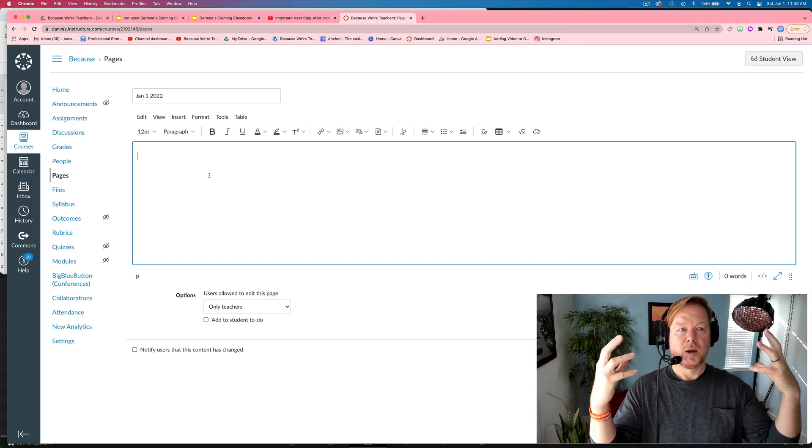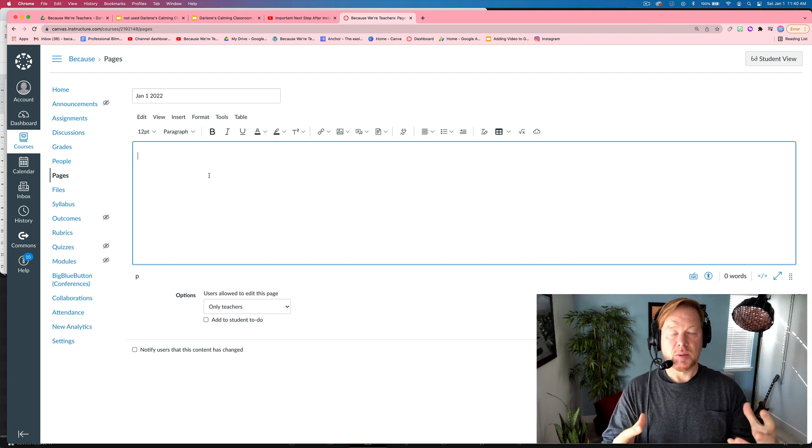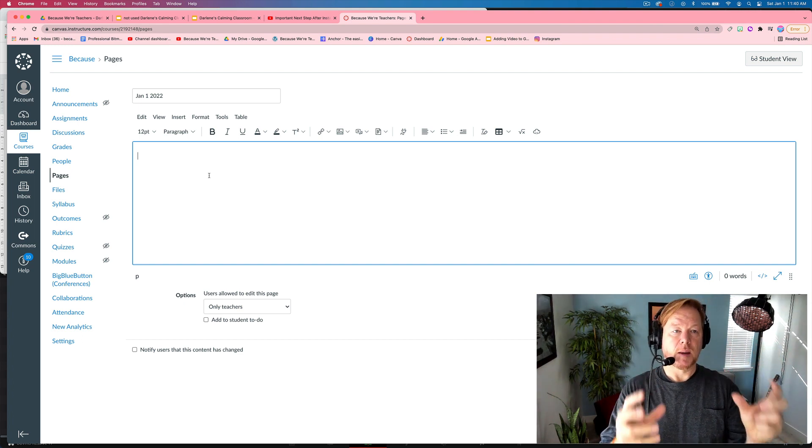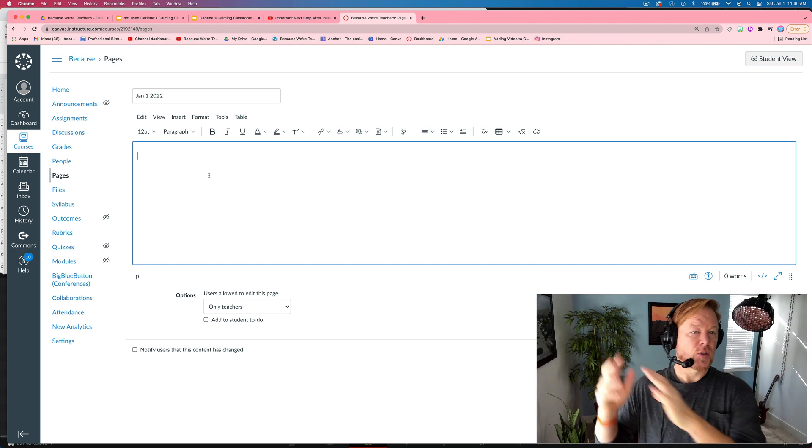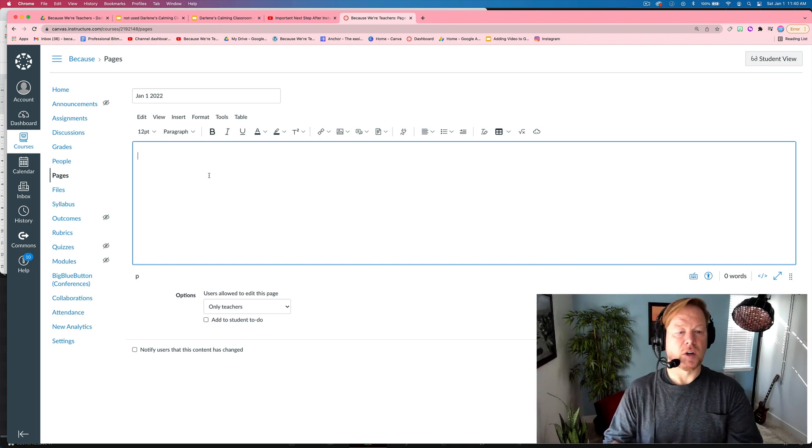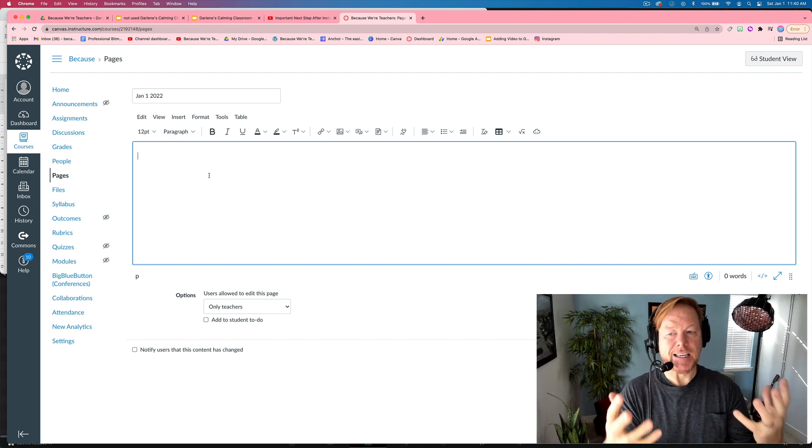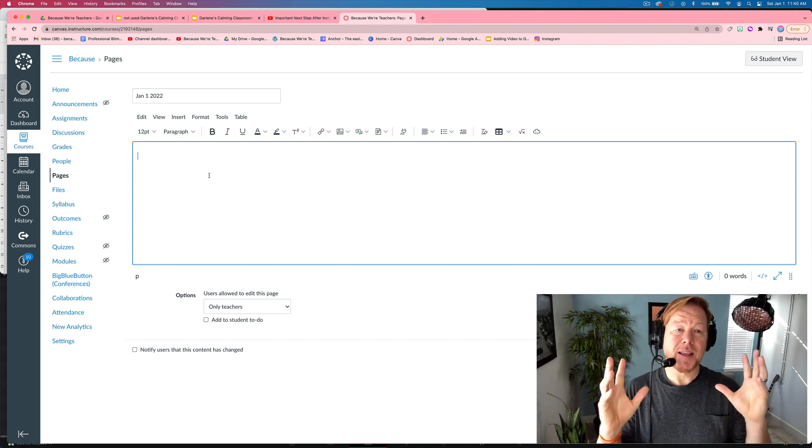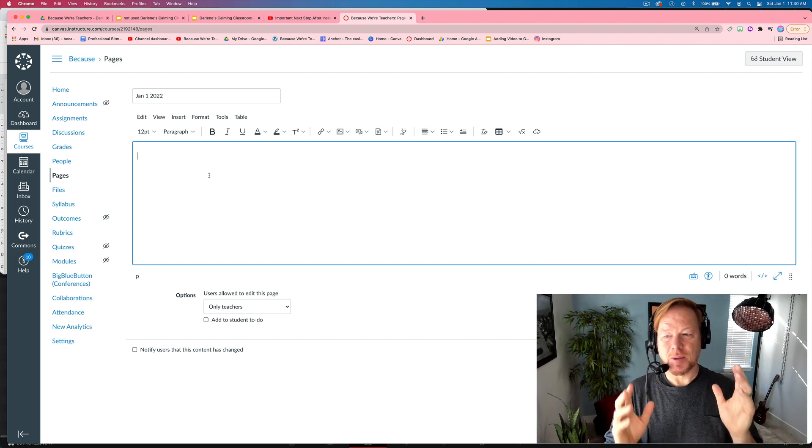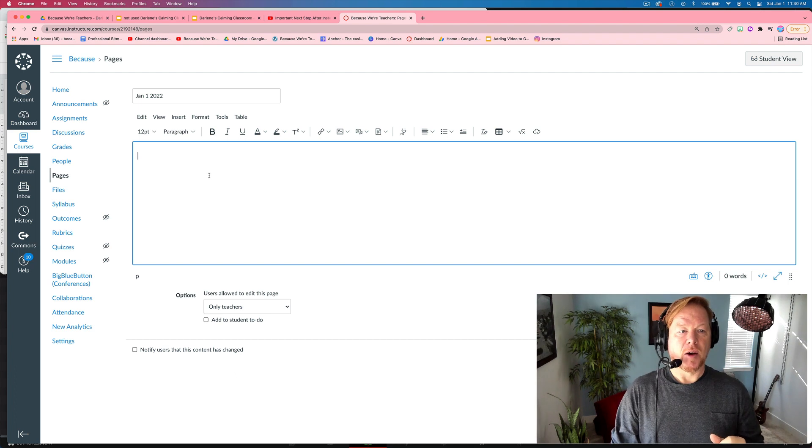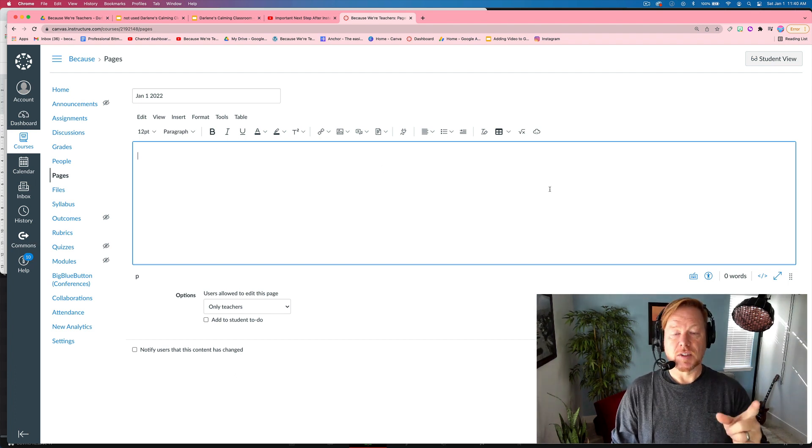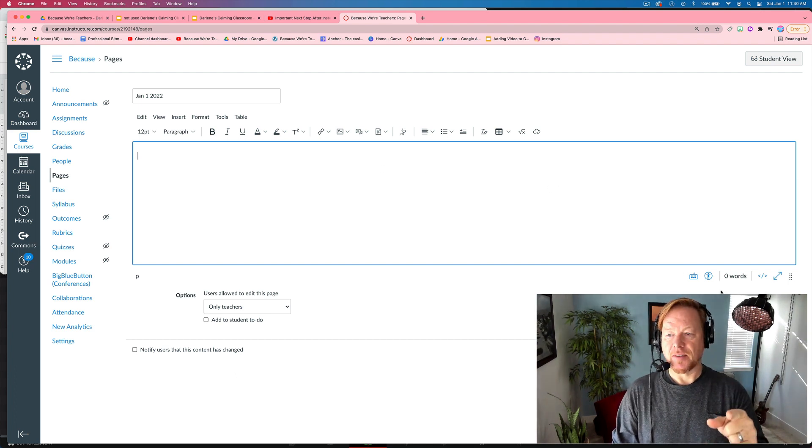But you can't just put the image in because you want to be able to embed the slide so that if you change it in Google Drive, it changes here. And that's one of the benefits and the beautiful things about using Google Slides embedded in Canvas.